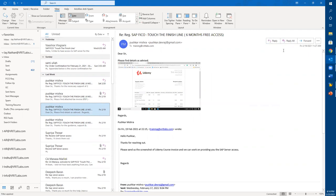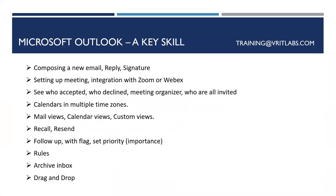An important tip: try to use Reply All, not just Reply. When someone copies multiple people, there's a reason. I've seen people reply only to me when I've CC'd many people — that's really bad practice. When you Reply All, you're replying to everyone in the To and CC fields. BCC recipients are hidden, so they won't receive your reply. You can also forward to someone else if needed.